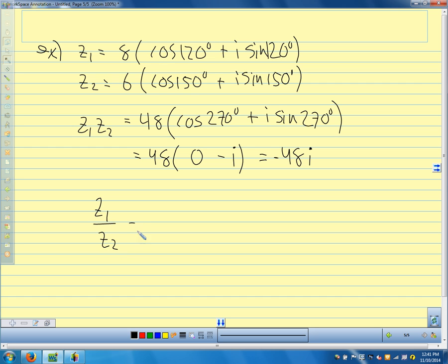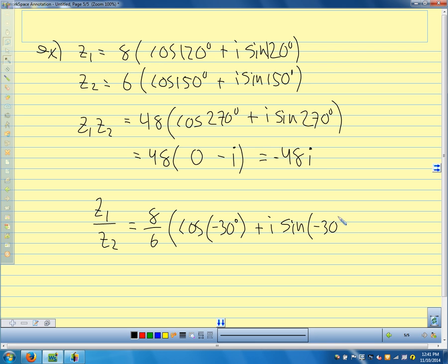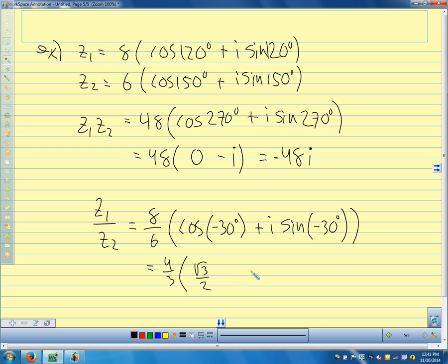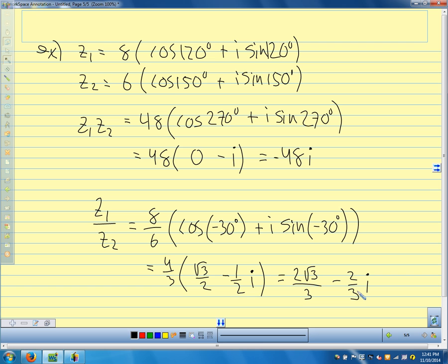For z1 divided by z2, we divide the moduli: 8 over 6. We subtract the angles: 120 minus 150 equals negative 30 degrees. So we get 8/6 times (cosine(−30°) plus i sine(−30°)). Reducing 8/6 to 4/3, cosine(−30°) is √3/2 and sine(−30°) is −1/2. Multiplying through gives 2√3/3 minus 2/3 i.